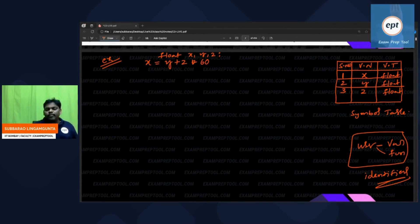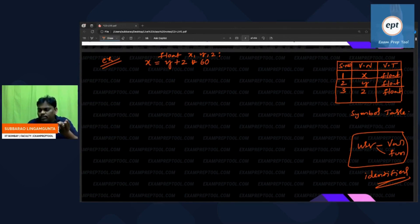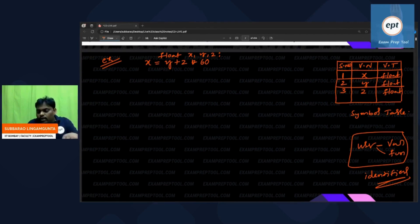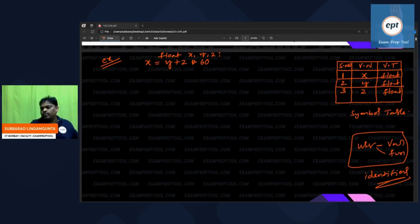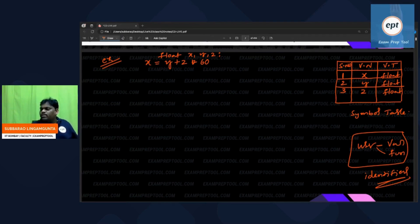Variable names are not fixed — the user decides. Function names are not fixed — the user decides. So they are managed in the symbol table. Keywords are fixed. Operators are fixed. Boolean, relational, arithmetic, and logical operators are all fixed. So, except variable names and function names, everything else is fixed.